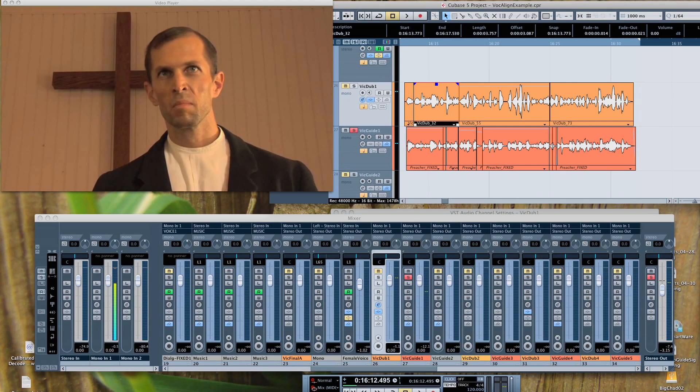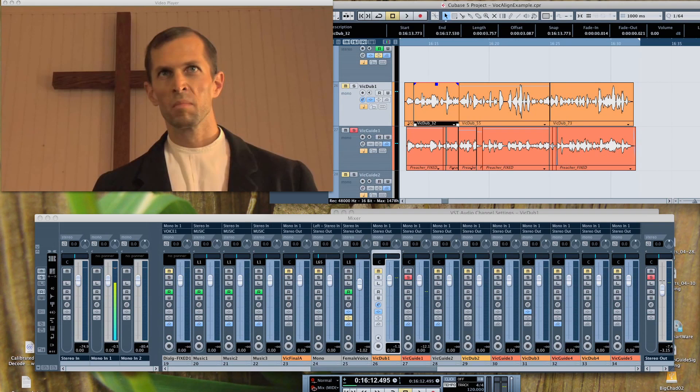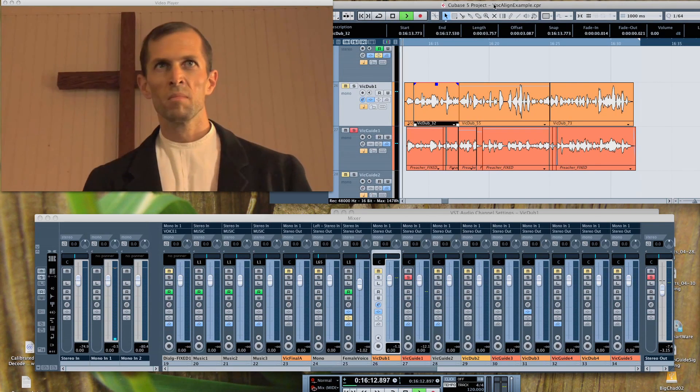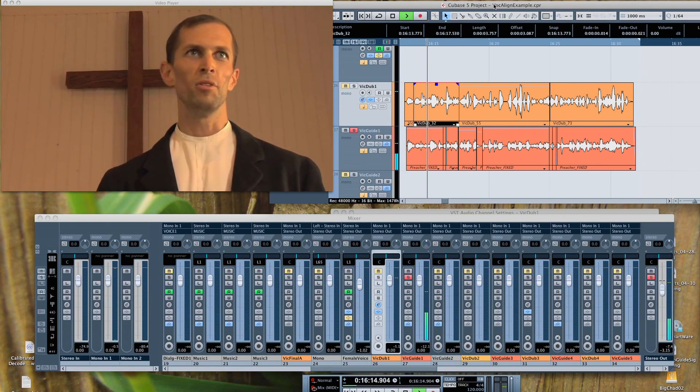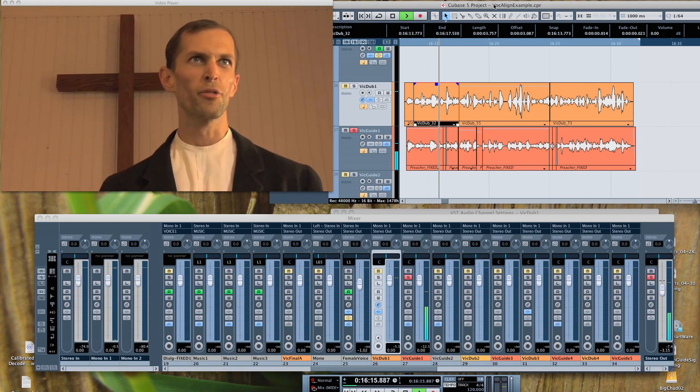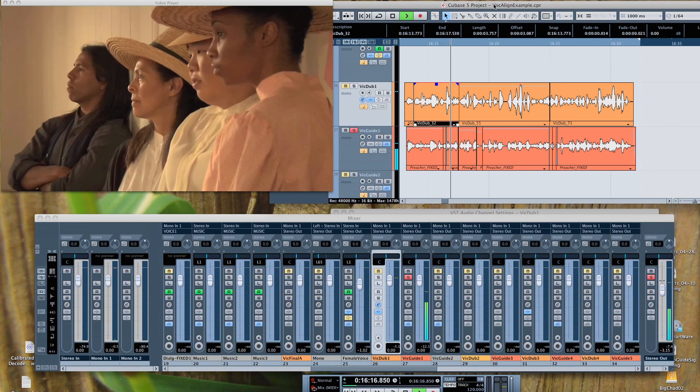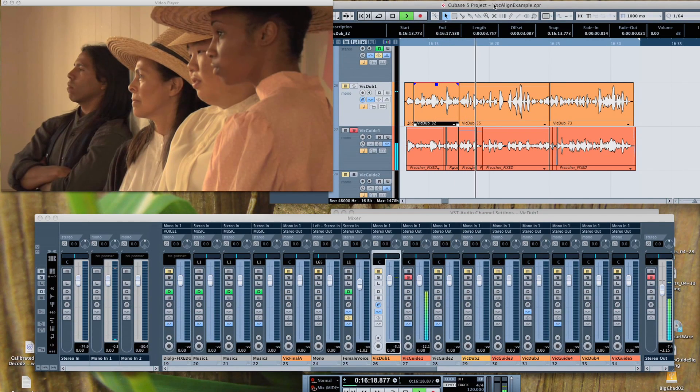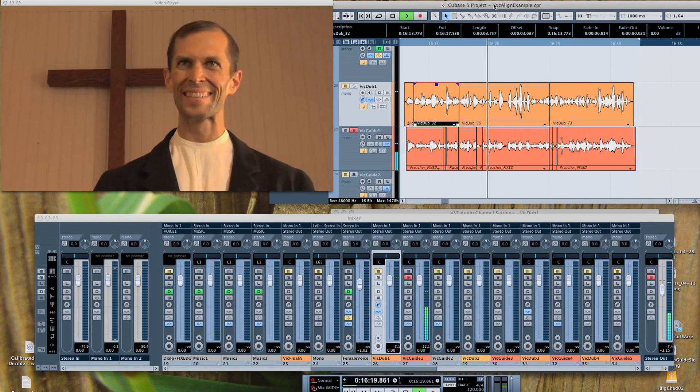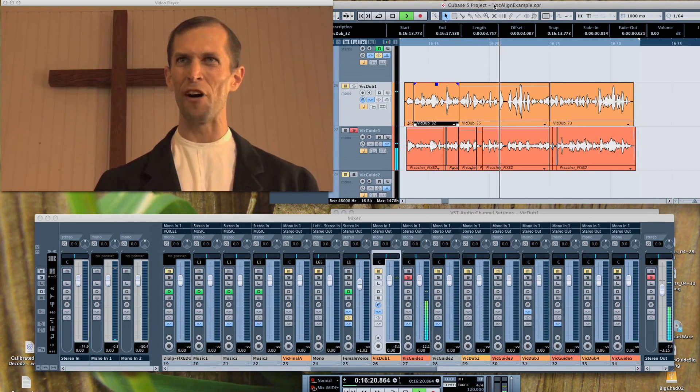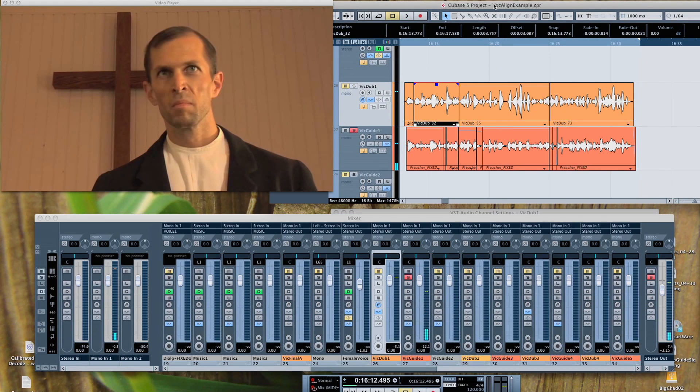In this project, I'm replacing dialogue in a scene from a film where the original audio was distorted and unusable. Here's a sample: I overthrew some of you as I overthrew Sodom and Gomorrah. You were like a burning stick snatched from the fire. That doesn't sound so great.